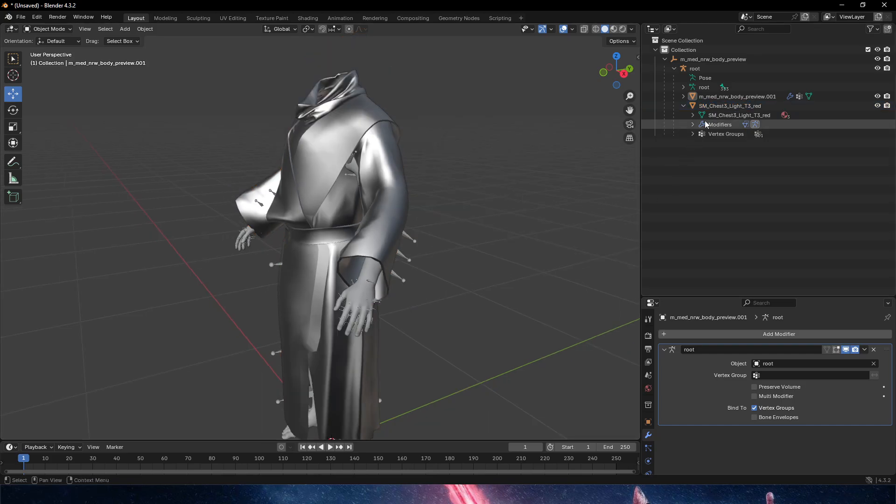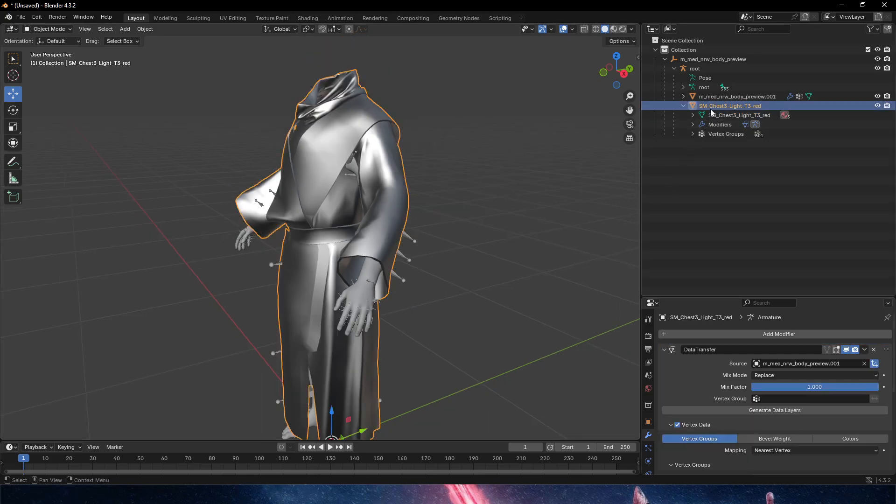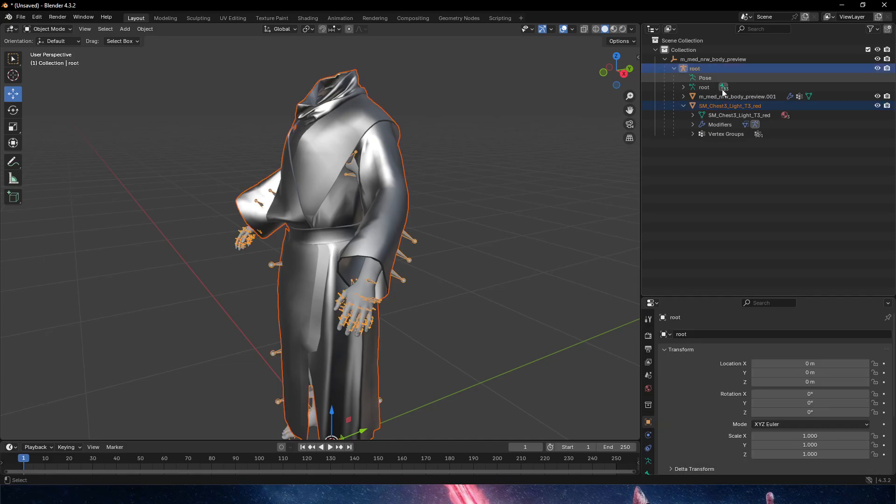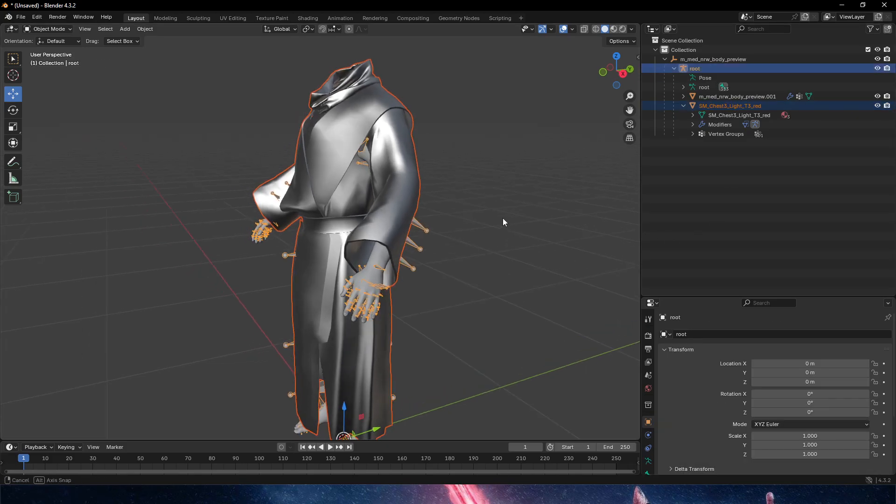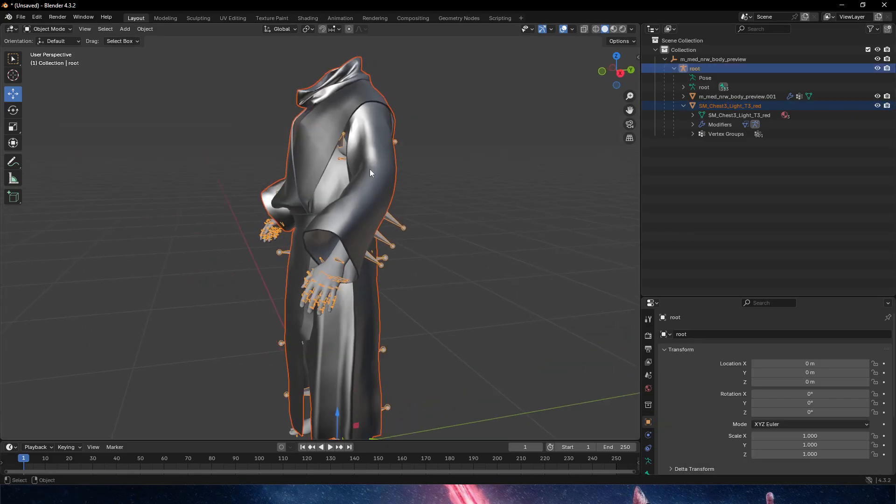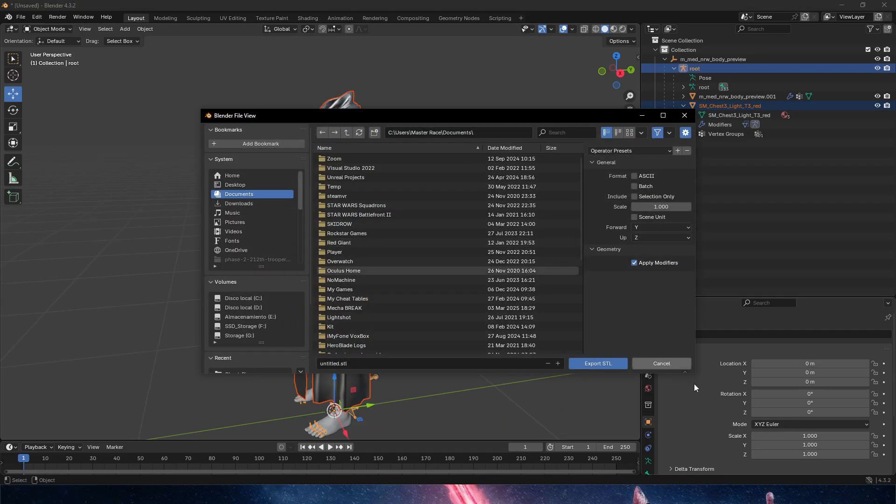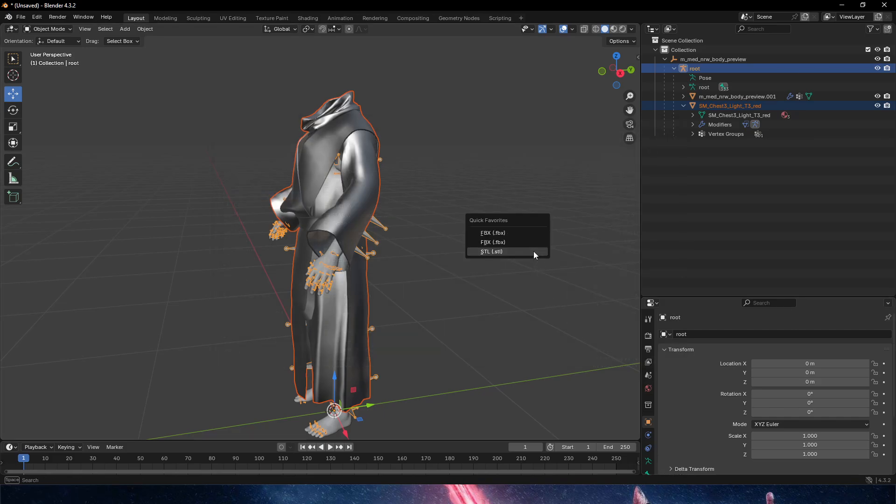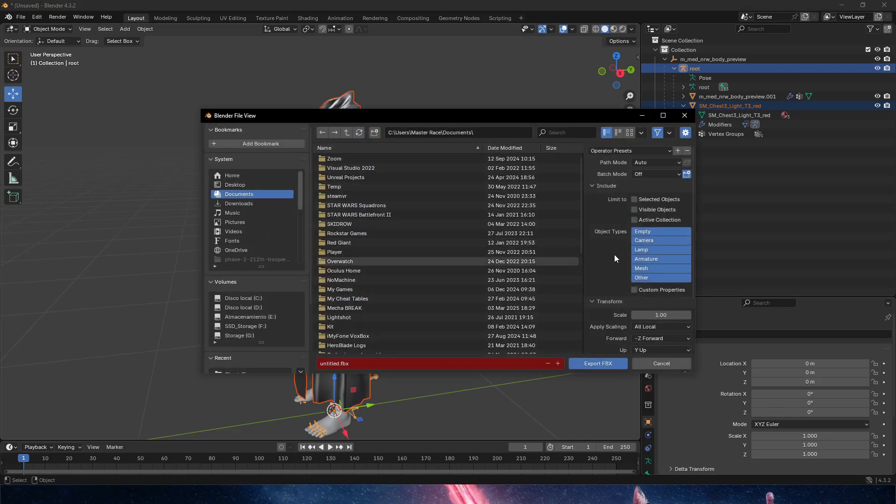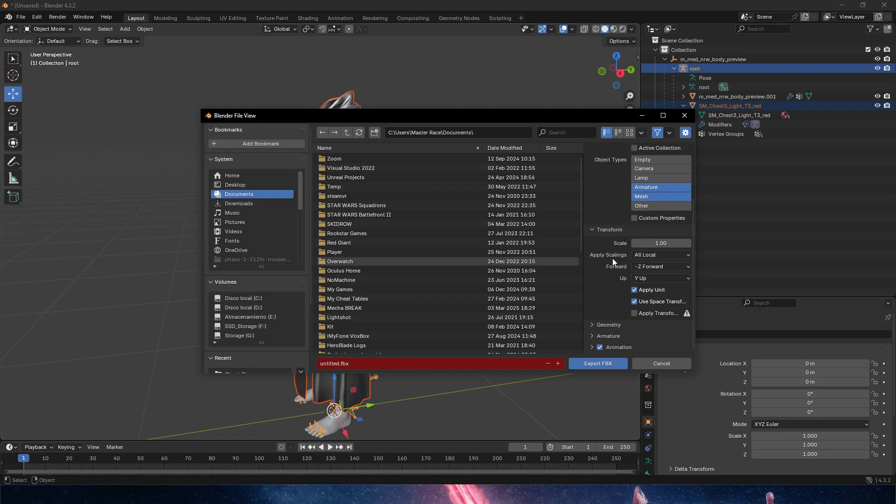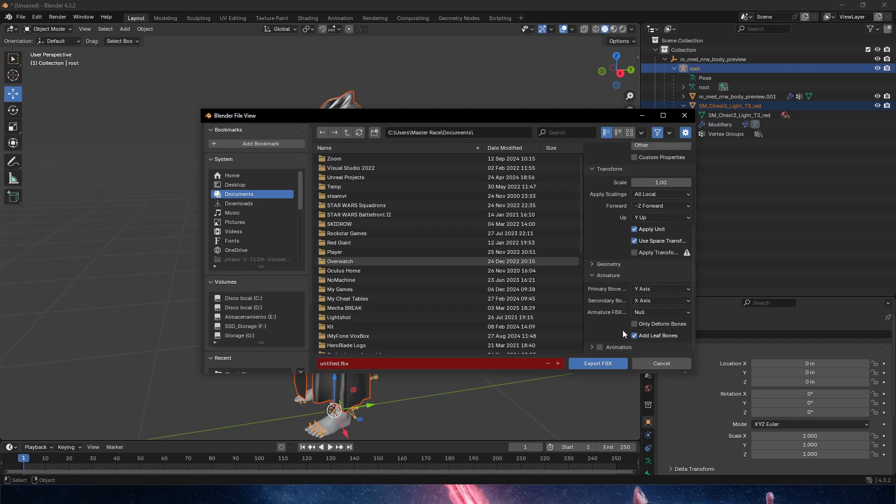That's all. Now we're going to click and control-click the root and export this as an FBX. Important things on the FBX export: we got to do selected objects only and armature and mesh only. Then we scroll down and in the animation, we turn it off. No animation. Then we open up the armature and we do not add leaf bones.